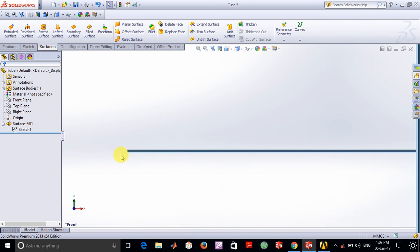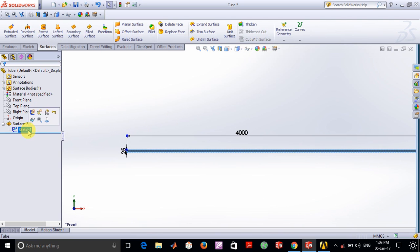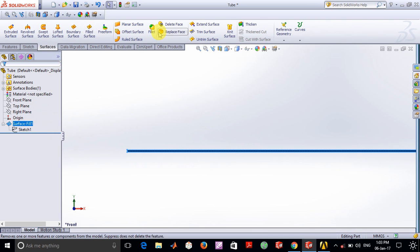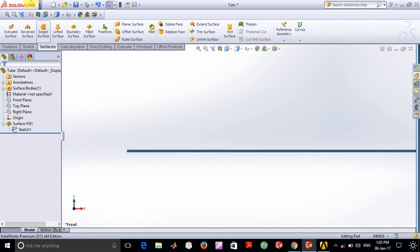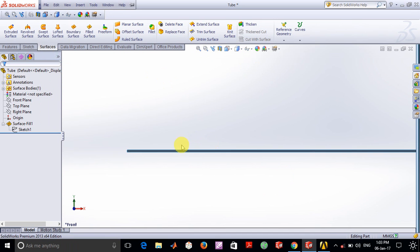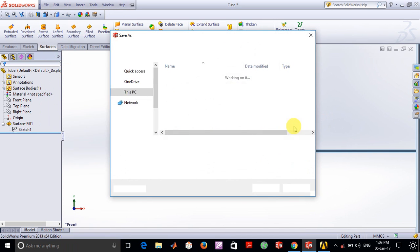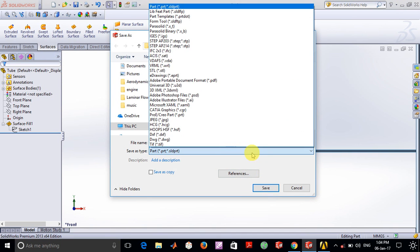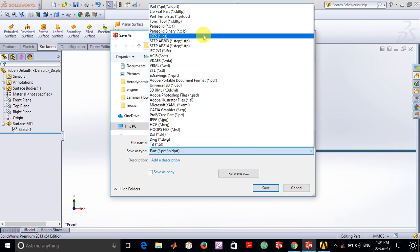For building this, first I created a rectangular sketch with the following dimensions and used the surface fill option to create this planar surface. Once done, go to File, click Save As, and save it as an IGES file so it can be used in ANSYS.